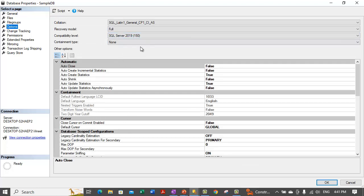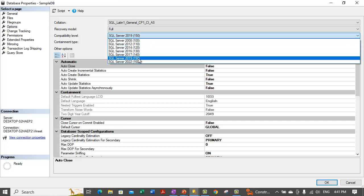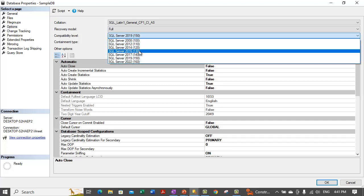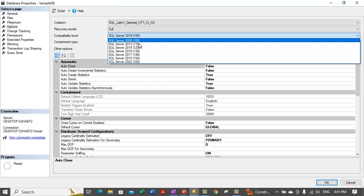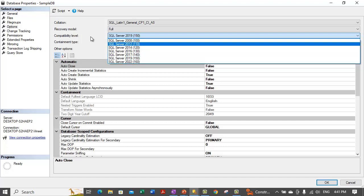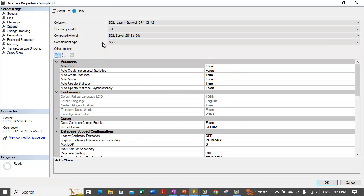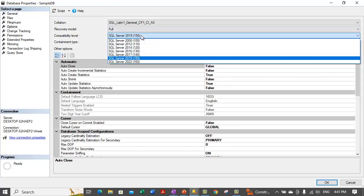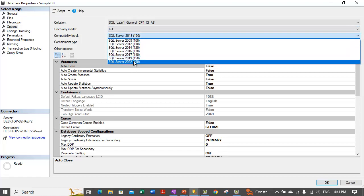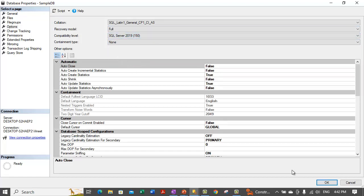There is a code associated with each level. For 2019 the code level is 150, and it reduces by 10 for each lower version. What I will do now is set it back to version 2022 using Transact-SQL, which has code 160.